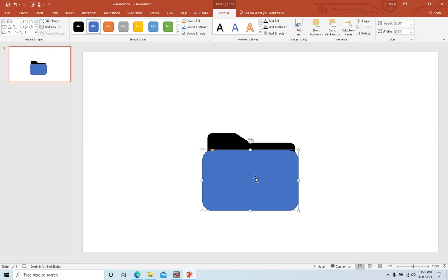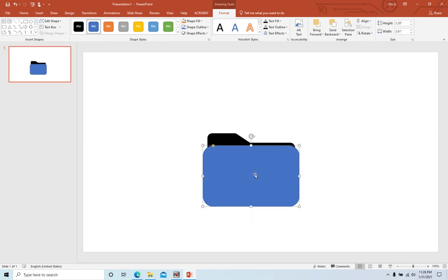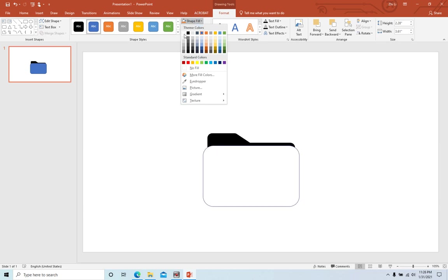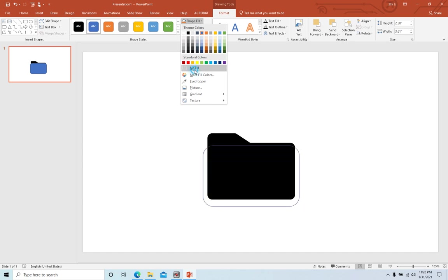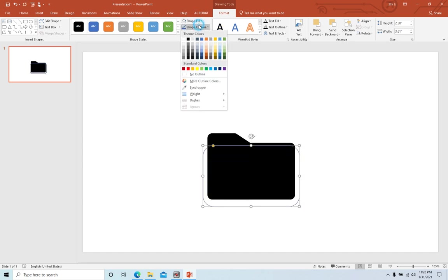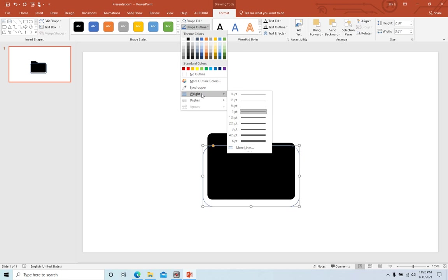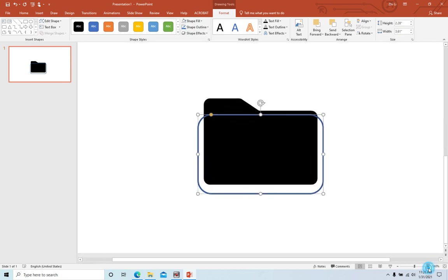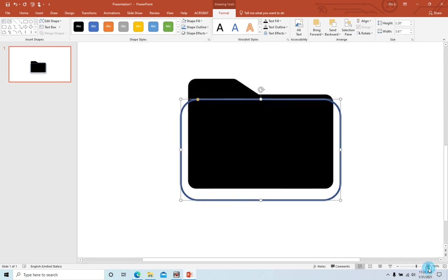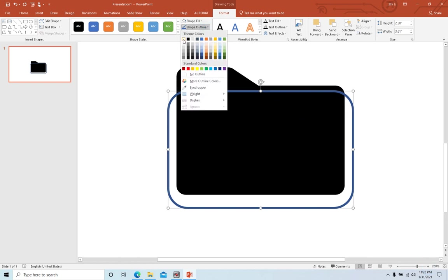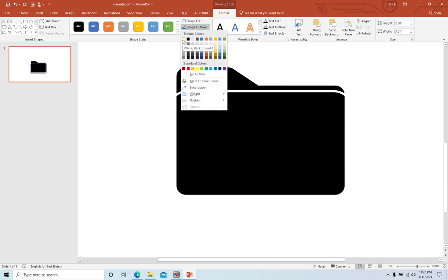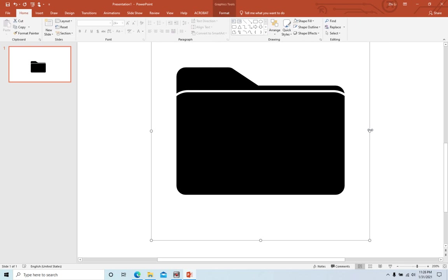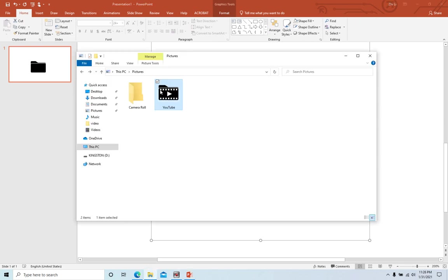Okay, move it to here. Shape fill, when you're setting no fill, and outline. Let's make it a little bigger, and the color we're using white. Okay, it's like this.